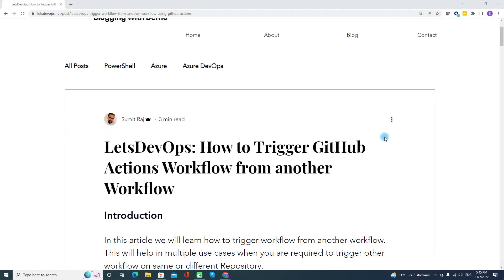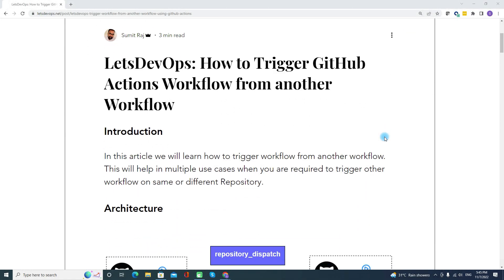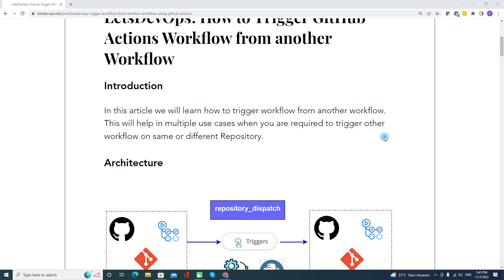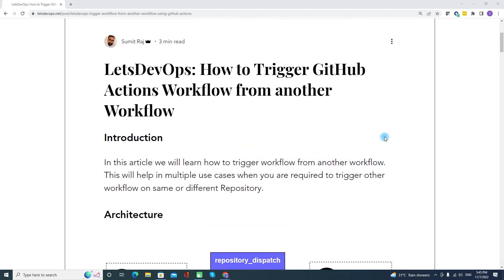Now let's start. First is the introduction — from the title itself you are aware that we are going to talk about how to trigger a workflow from another workflow, and this will help in multiple use cases when you are required to trigger another workflow on the same or a different repository.